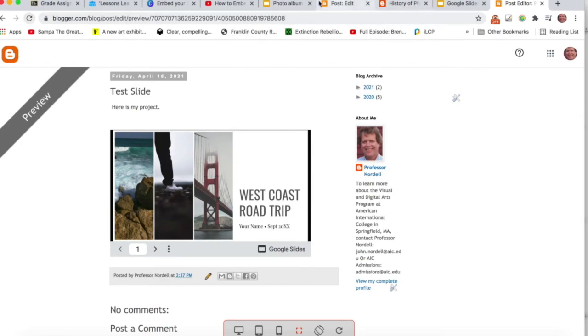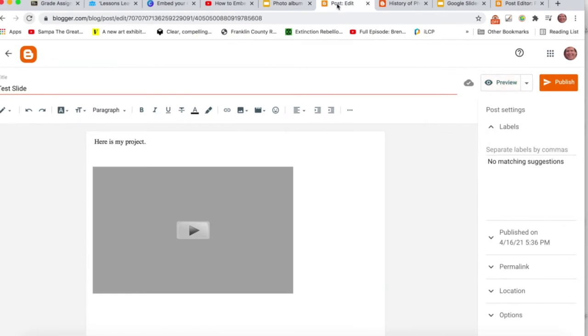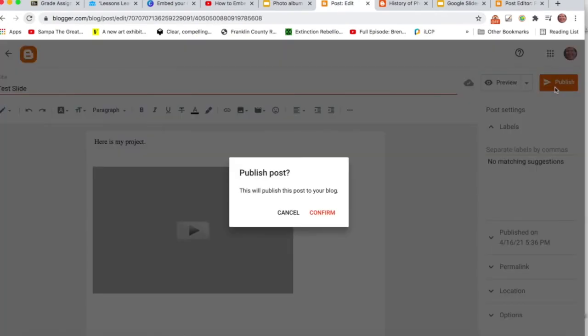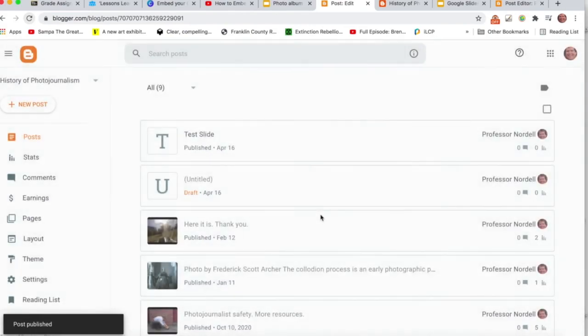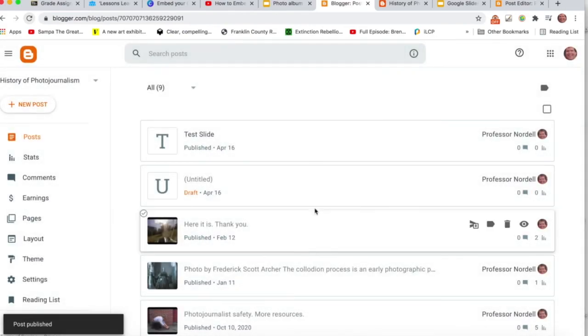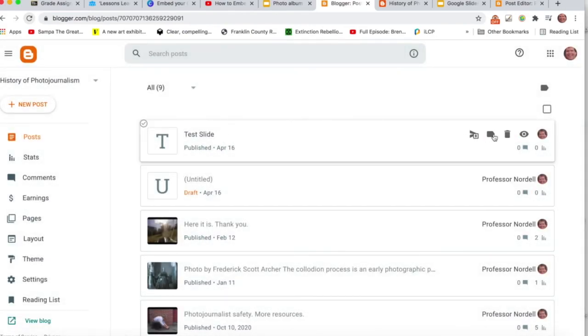But if I come back to my post, and I do Publish. And here it is. So I can click on View.